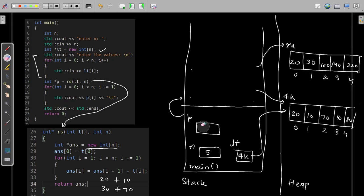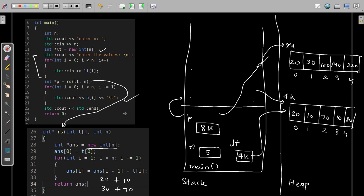Finally, the pointer p receives the address of answer, which is 8K. So in the code where we were printing lt[i], lt was pointing to the original array — not the modified one. But the address 8K points to the modified array. So when we print p[i], it prints all the elements from 20 to 220: 20, 30, 100, 140, and 220. Hence your running sum is printed. This was the memory-level view. I hope the logic and memory-level explanation is clear. The program was pretty straightforward — only the explanation went very long.